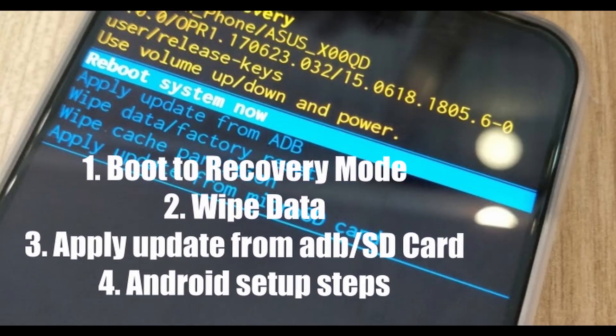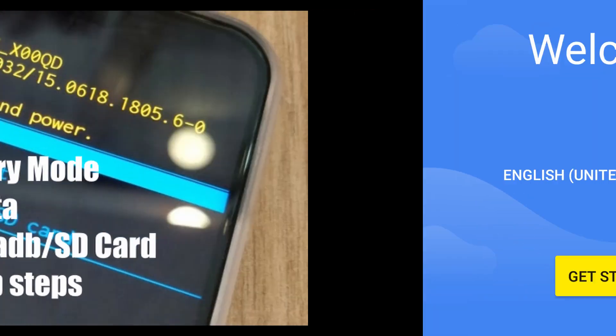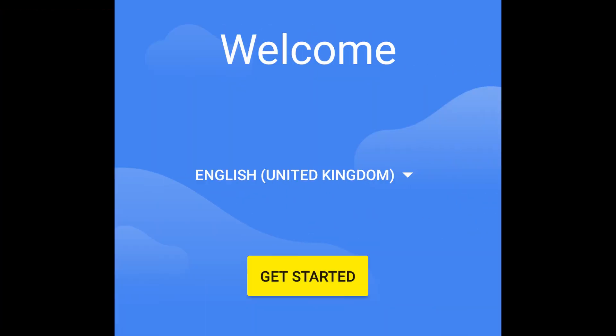After downloading, reboot your phone into recovery, wipe your data, then sideload the update file. After successful installation, you'll have to follow a set of steps and then you're done.